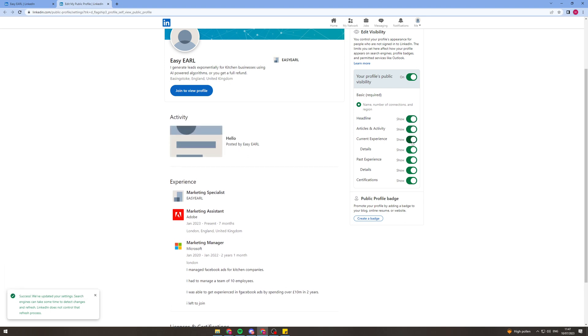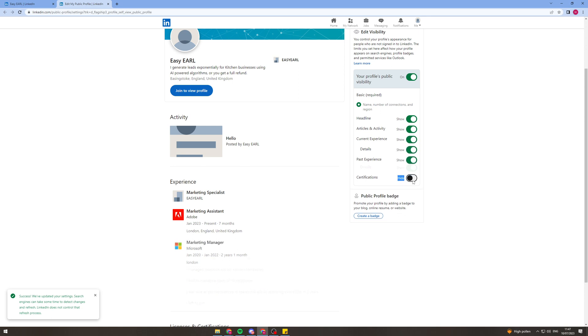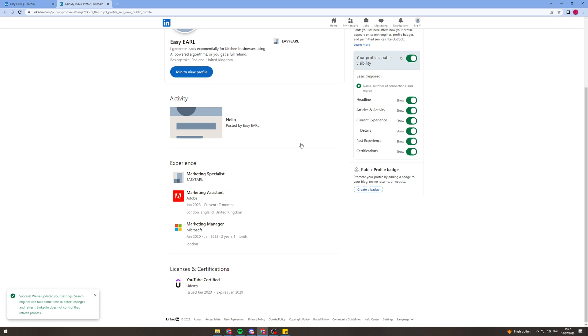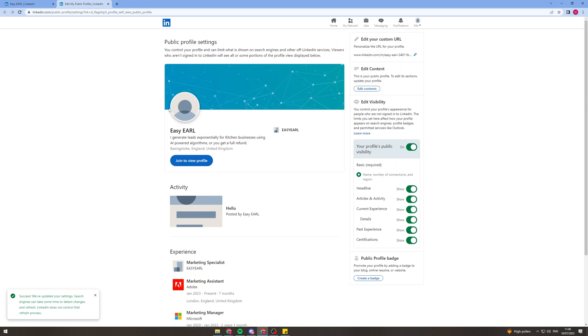And basically what it means by turning these on or off is it will hide or show it on your profile publicly. So if you turn them all off then nobody will be able to see anything. If you keep them all on everyone will be able to see everything.